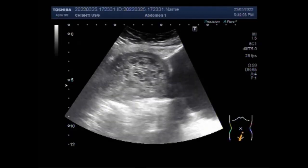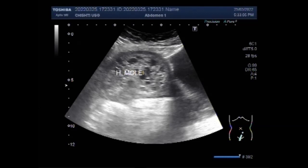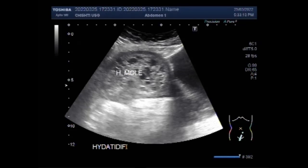You can see the hydatidiform mole. Mostly, painless vaginal bleeding during the second trimester of pregnancy is seen. They are diagnosed by ultrasound imaging. Extremely high levels of human chorionic gonadotropin (HCG) are suggestive but not diagnostic of molar pregnancy.